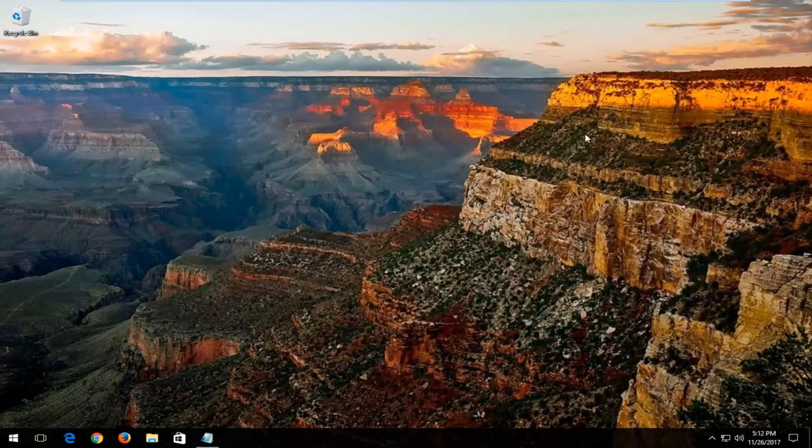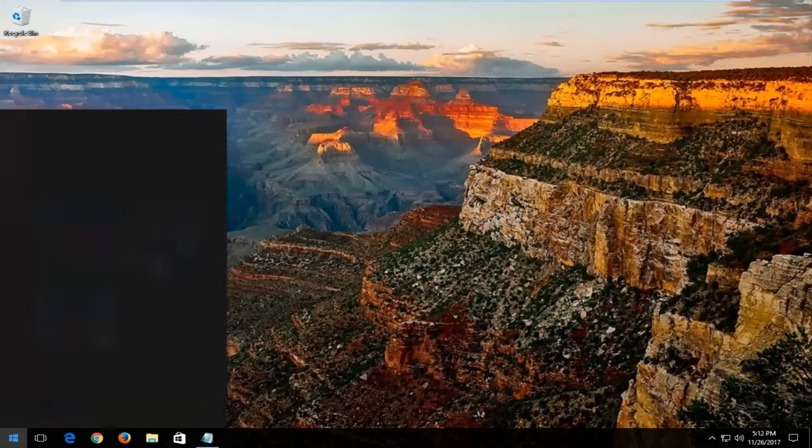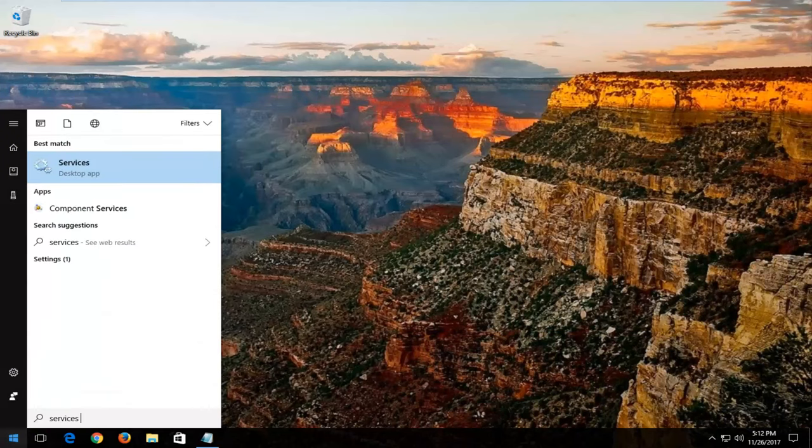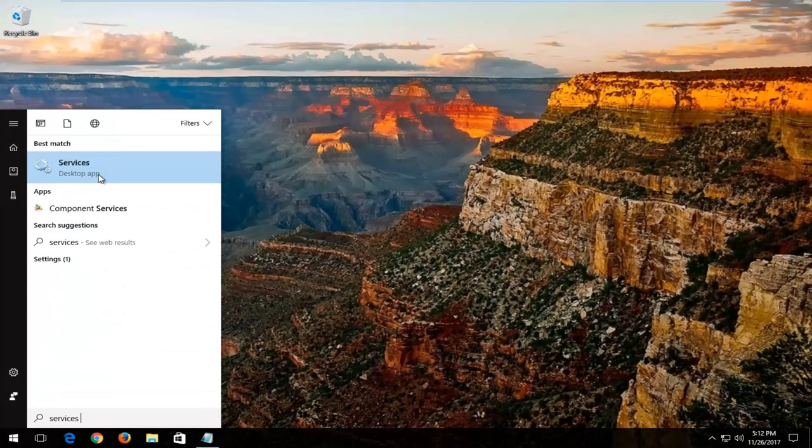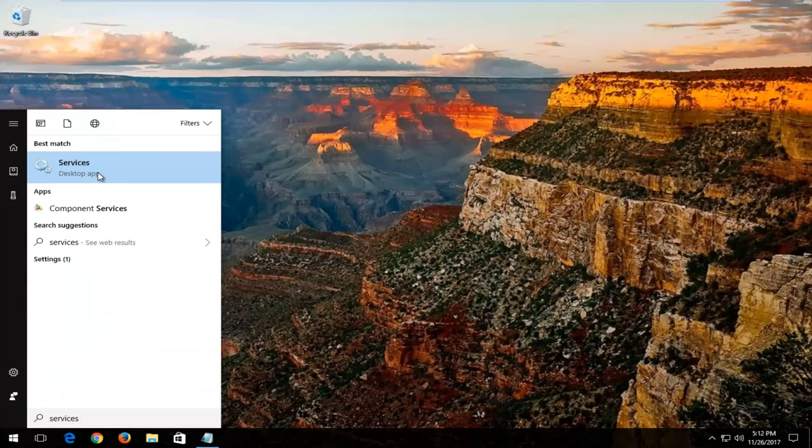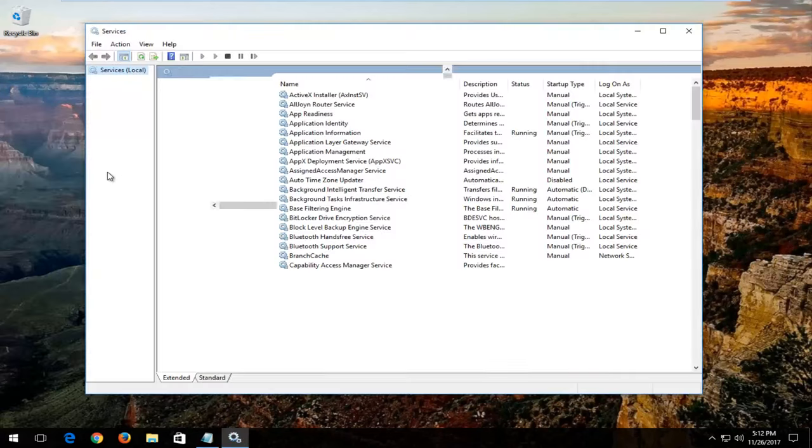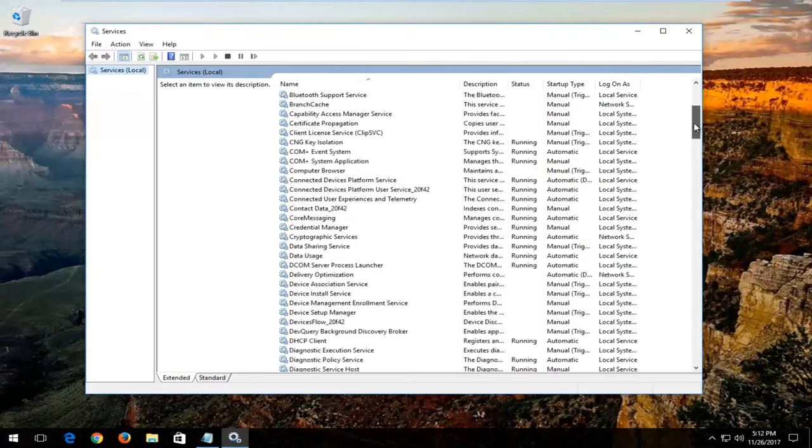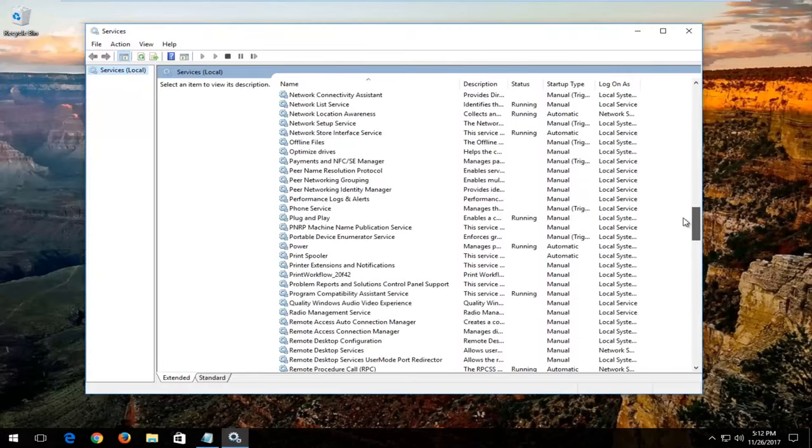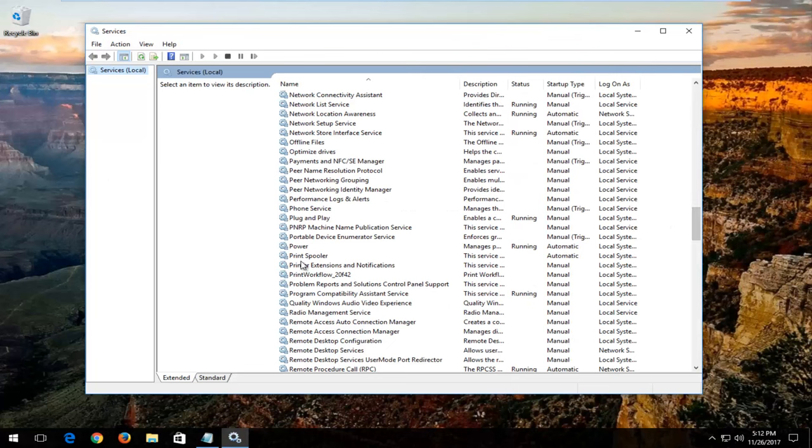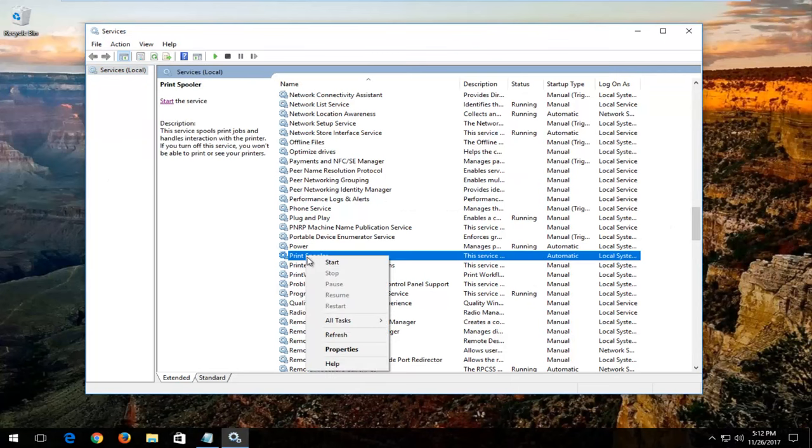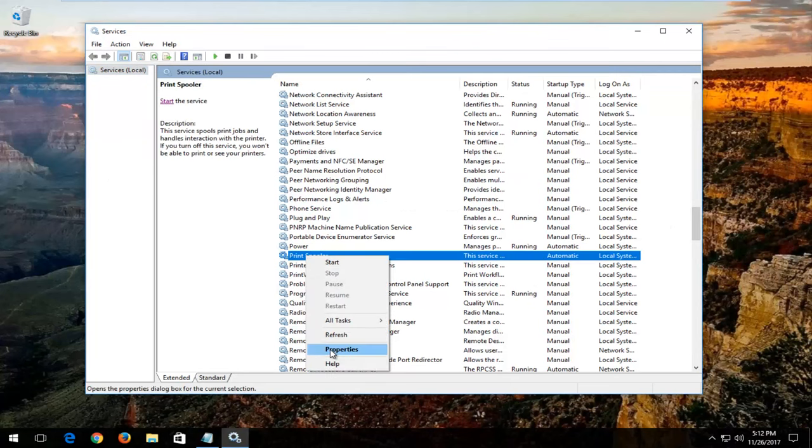Now you want to close out of here. Open the start menu back up. Type in Services. Best match should say Services right above Desktop App. You want to left click to open that up. Now you want to go down to Print Spooler right here. Right click on it. Left click on Properties.